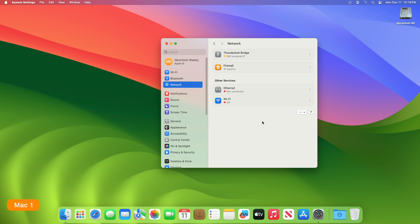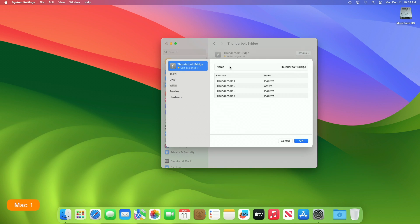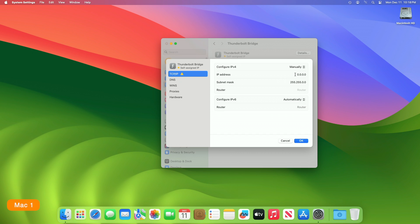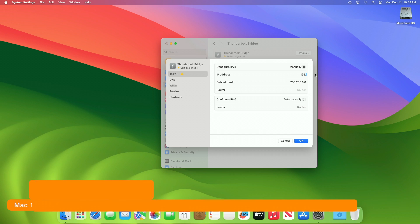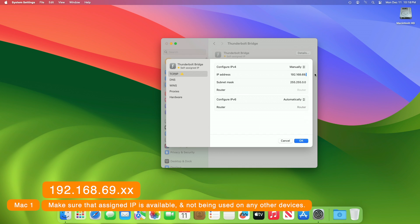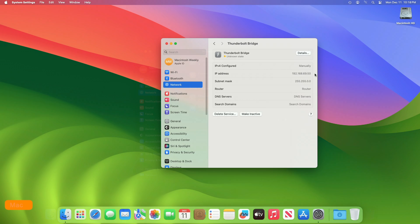After the Thunderbolt Bridge status shows a self-assigned IP, click on it, then click on the Details option. Go to the TCP/IP tab, then select Manually under Configure IPv4, and enter any IP address in the following format. Now set the same on your other device.